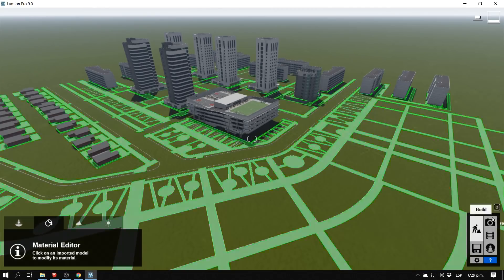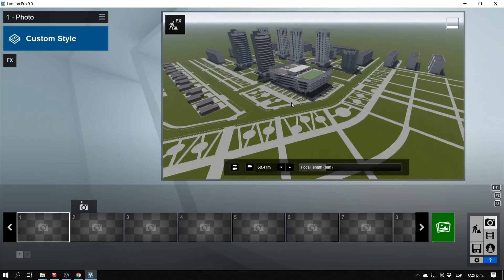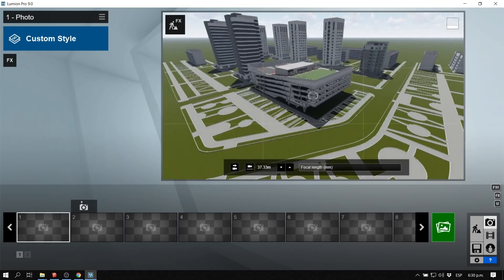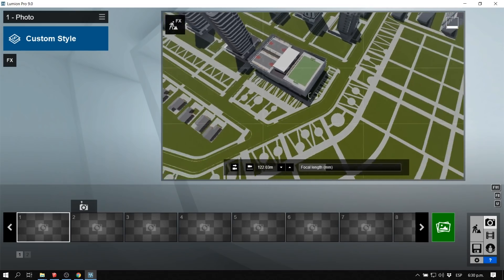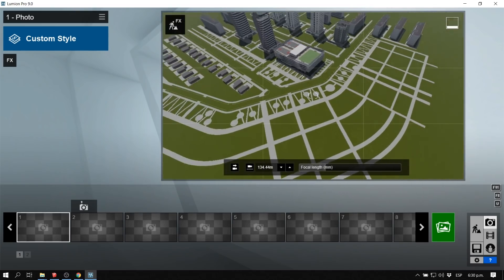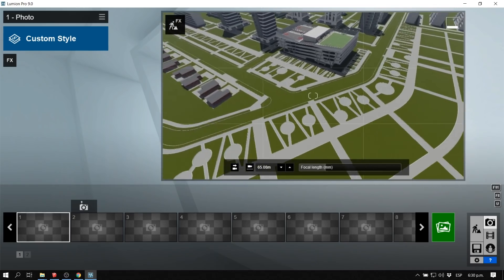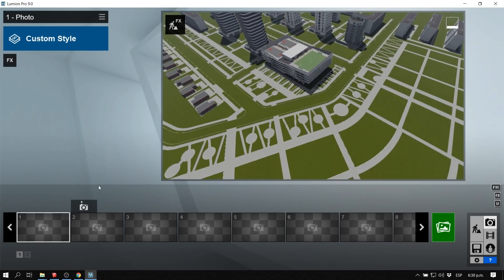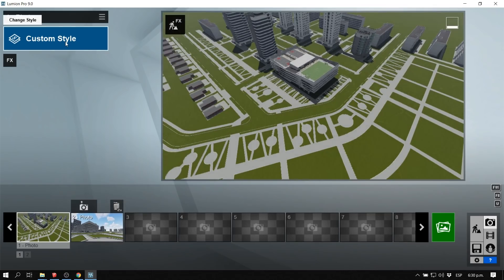I'm going to go to photo mode so I can create one or two scenes. I'm going to create an aerial scene, and by clicking Store Camera I'm just going to save the scenes that I think are going to be awesome for this image.